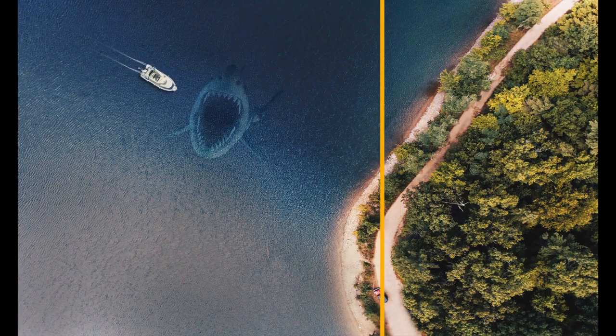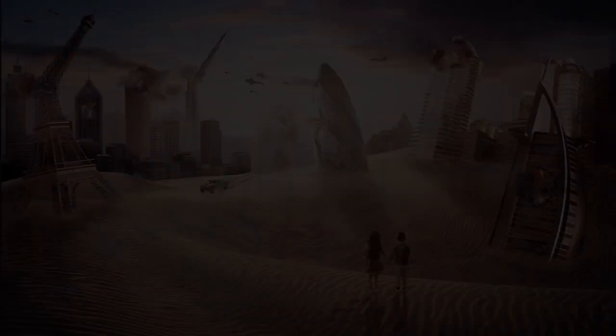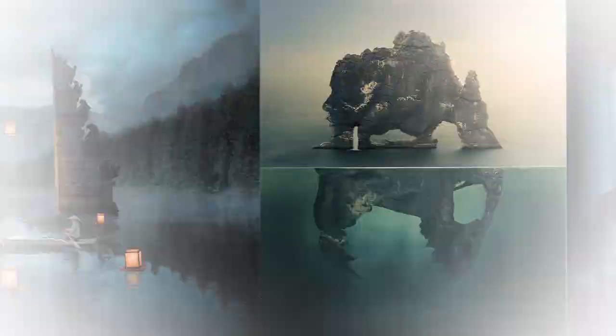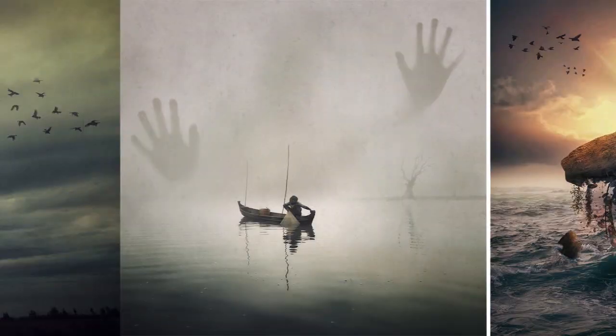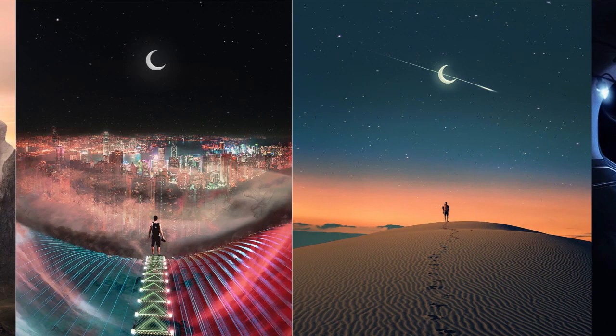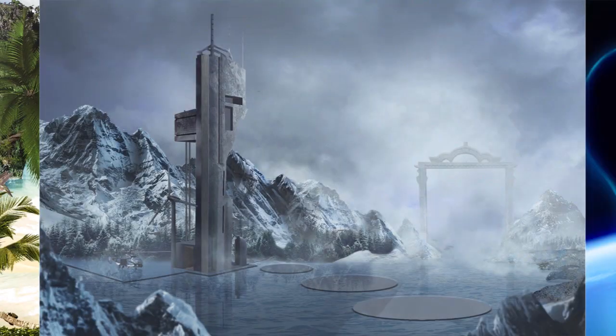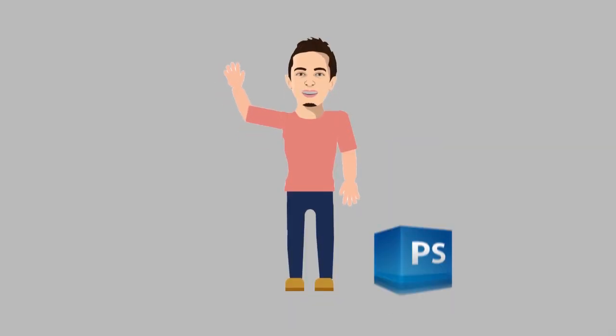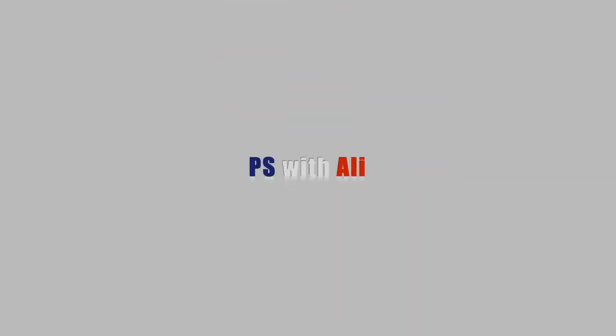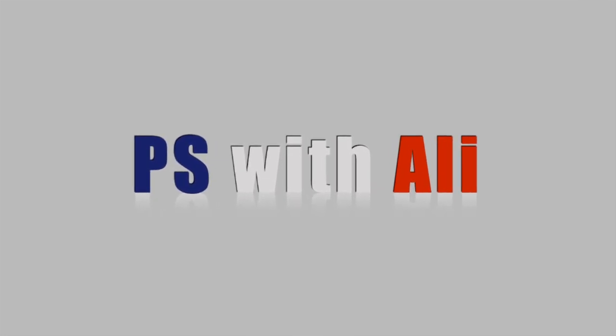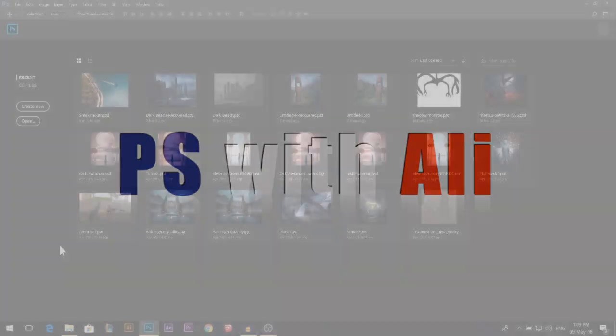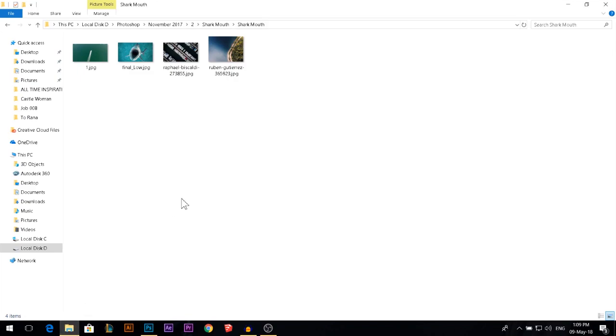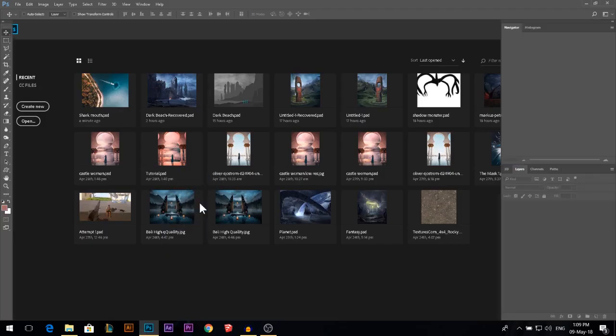Today I'm going to show you how to add an underwater shark. Hey there, my name is Ali. All the photos we're going to use are going to be linked in the description. Let's get started.